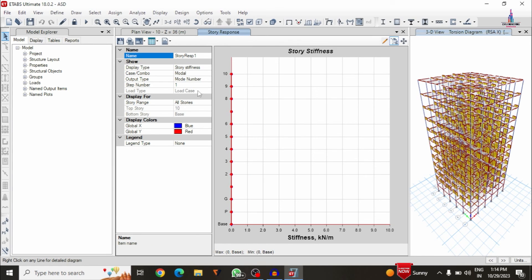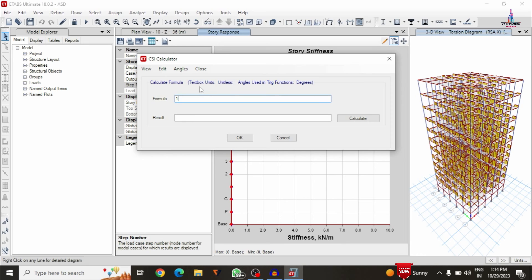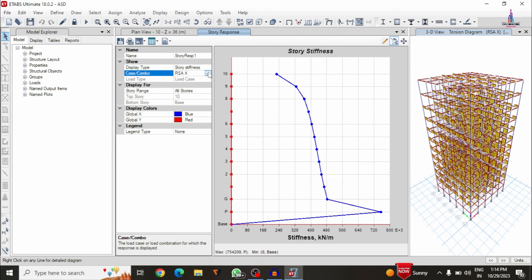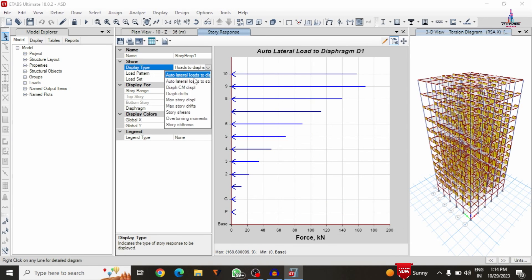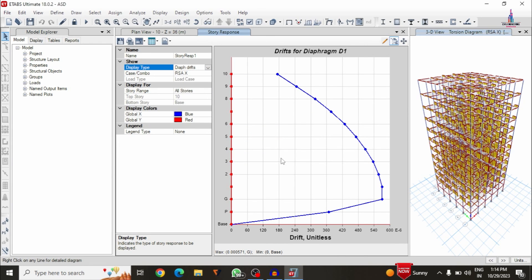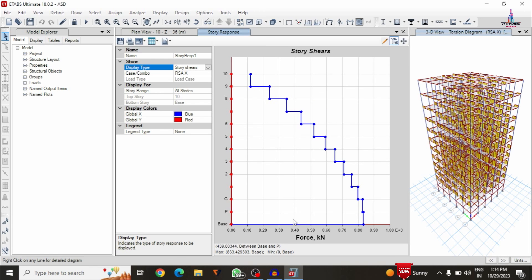We can also check the story stiffness diagram. You can change the step number and load case directly to see story stiffness, lateral loading, drift, and story shear diagrams. This completes the process of response spectrum analysis using ETABS software. If you have any queries, please comment below. Please like and subscribe for more updates.